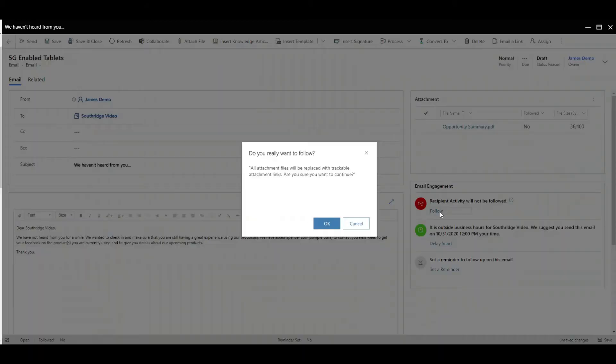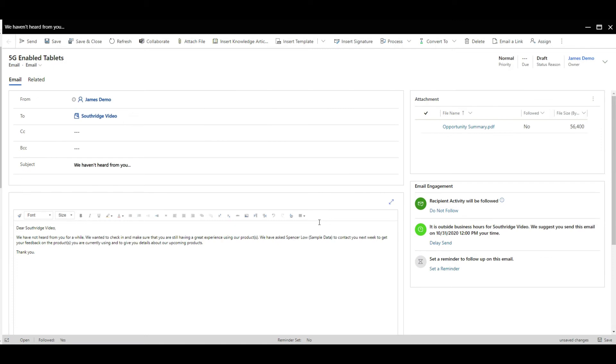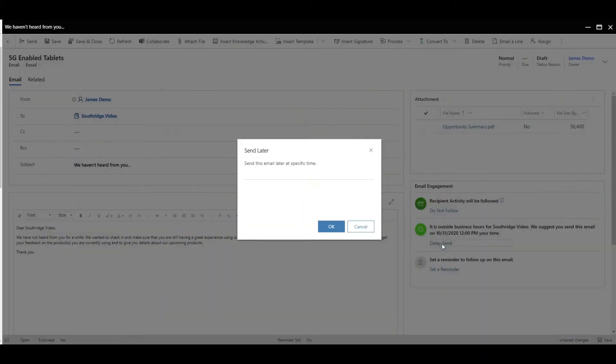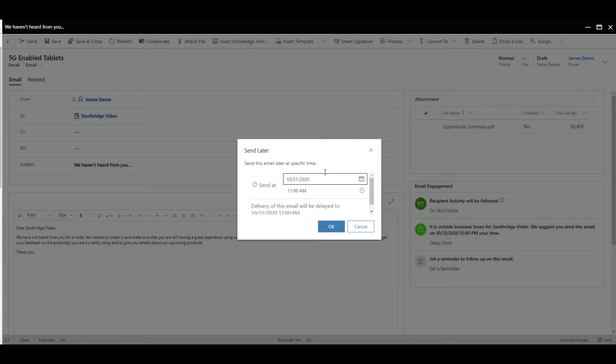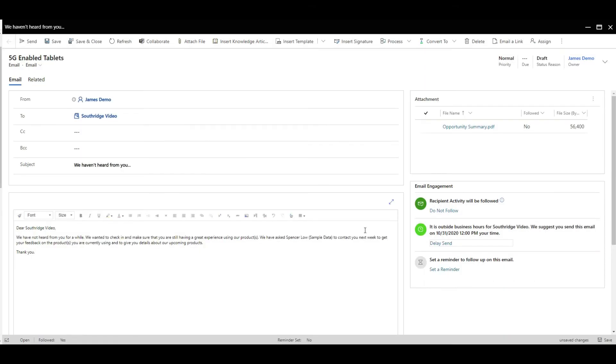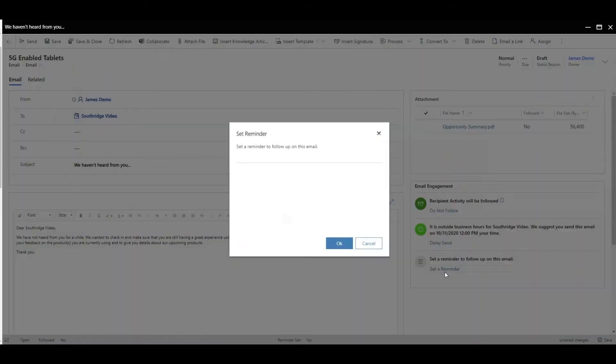Then we get into the really important stuff. If we want to follow this email, we can do a few interesting things here. First of all, we've got some knowledge about when these guys are open and it's saying it's outside their business hours. Do we want to delay the send? That then gives you the option to say what time you'd like to send it at. That's really useful.